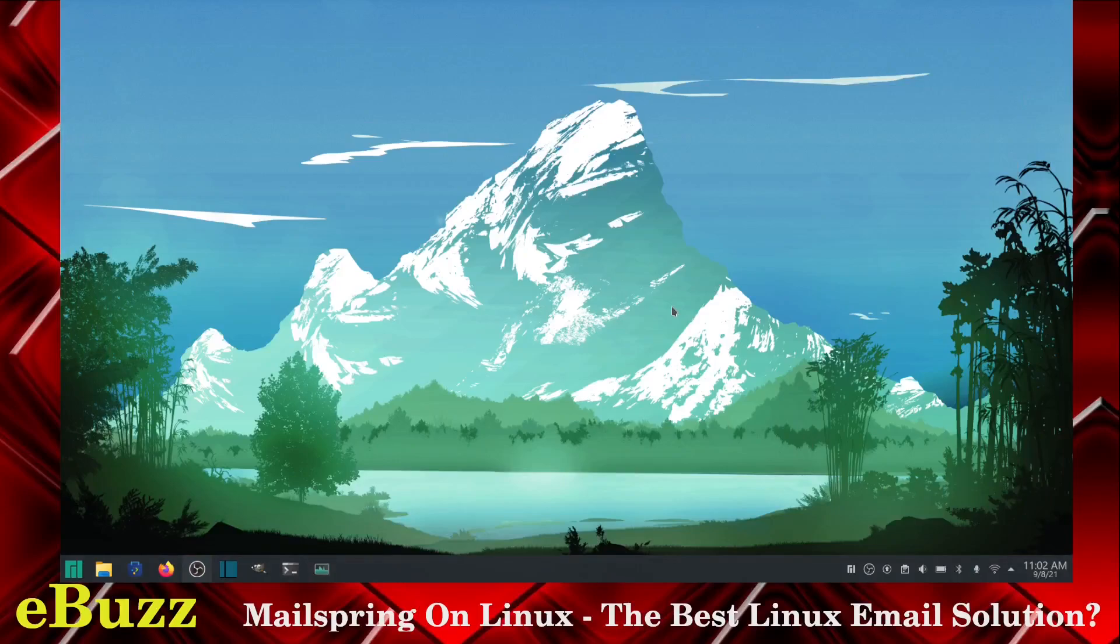Hey everybody, this is Troy with eBuzz Central. Today we're going to take a look at MailSpring. Is it the best email client on Linux?